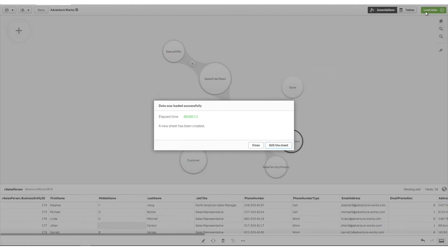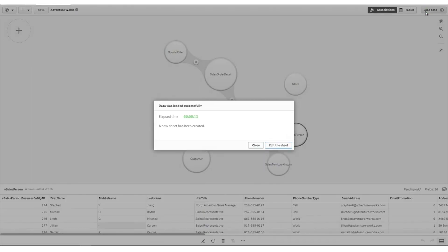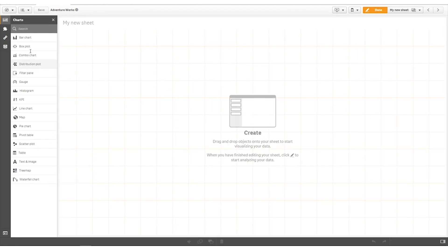Alternatively, you can create custom associations. When you've finished, you can load your data and start creating visualizations.